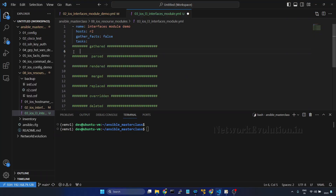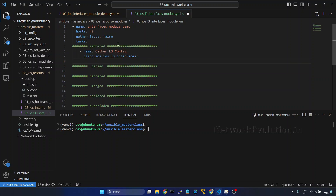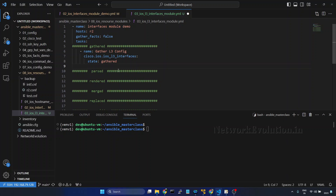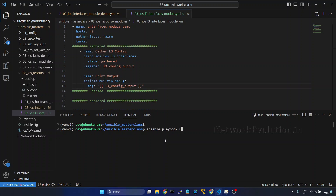First we will see how to gather the configuration. I'll go to VS Code and start writing the playbook. I'll create a task called 'gather l3 config'. The module name is cisco.ios.ios_l3_interfaces. We are just going to gather the configuration, so state is going to be 'gathered'. I will register this into a variable called 'l3_config_output' and print the output. Let us try running the playbook: ansible-playbook, directory 08, filename 03.